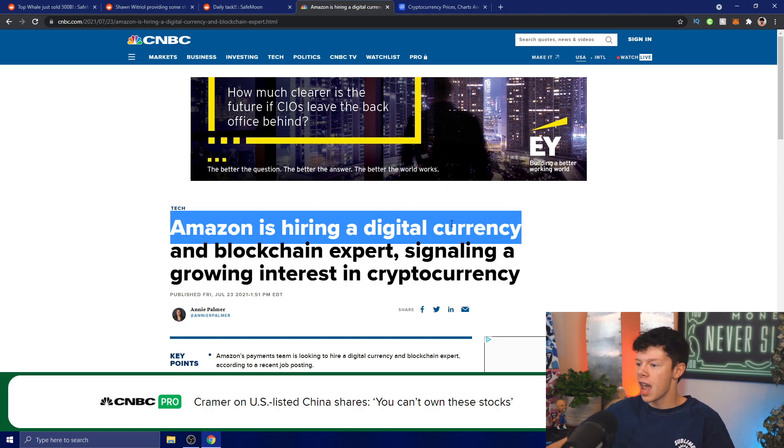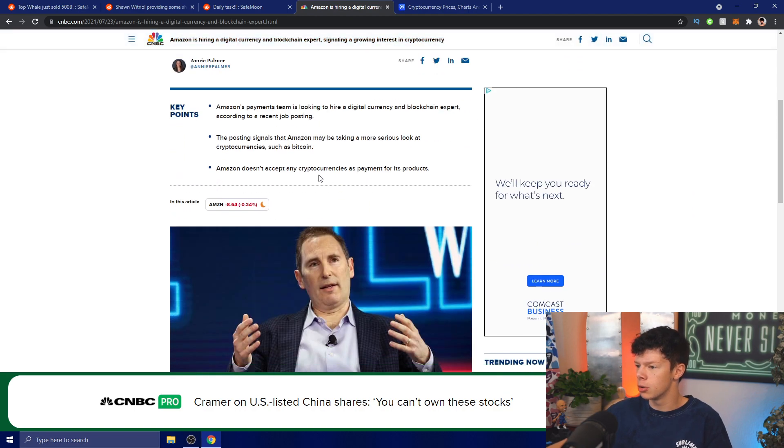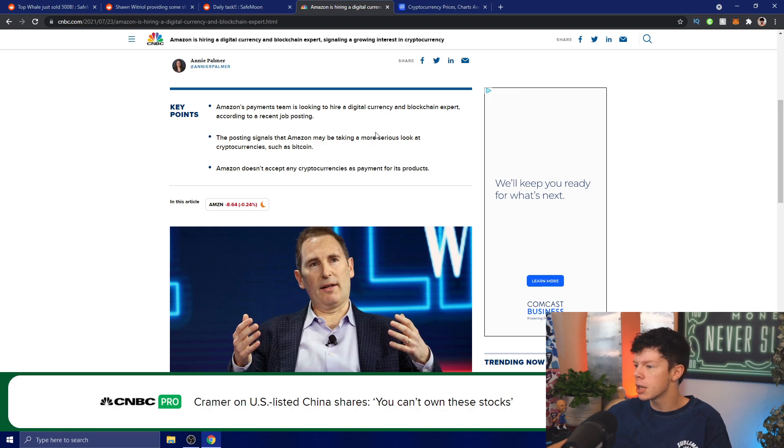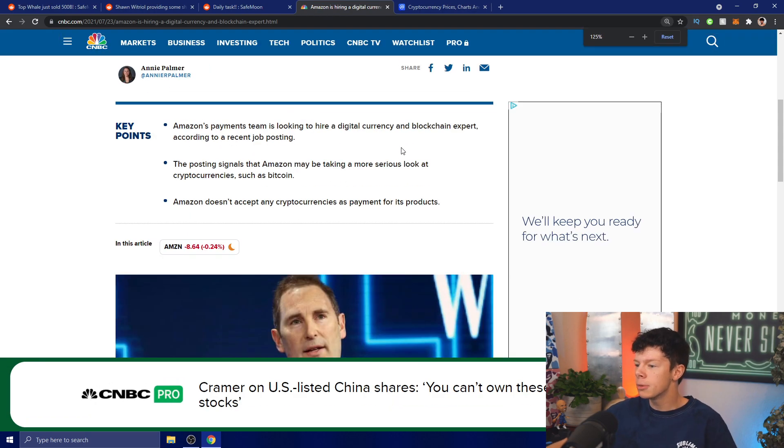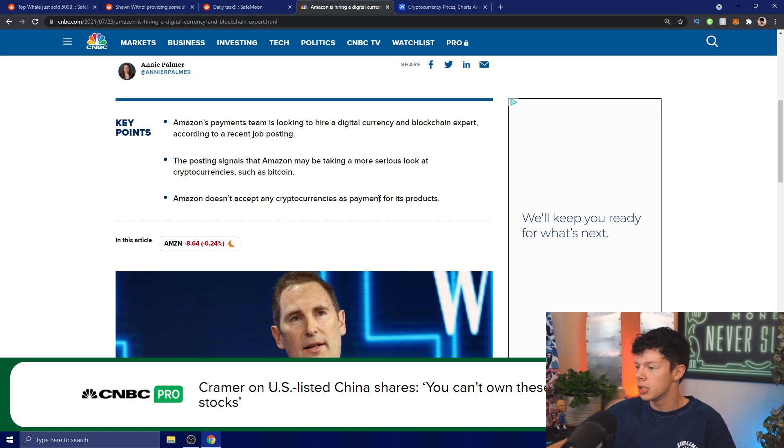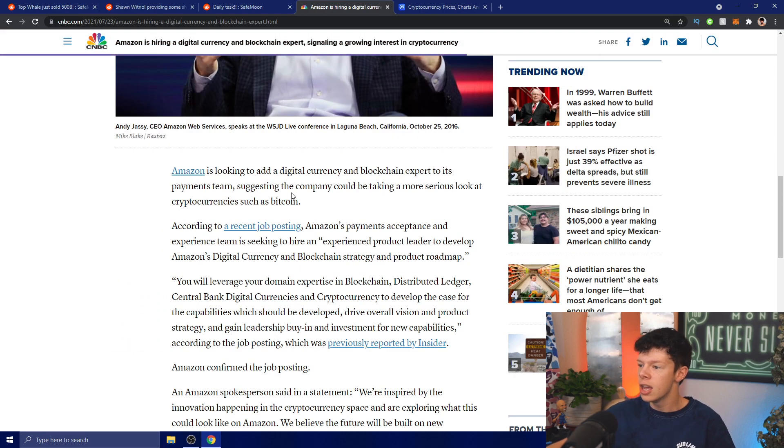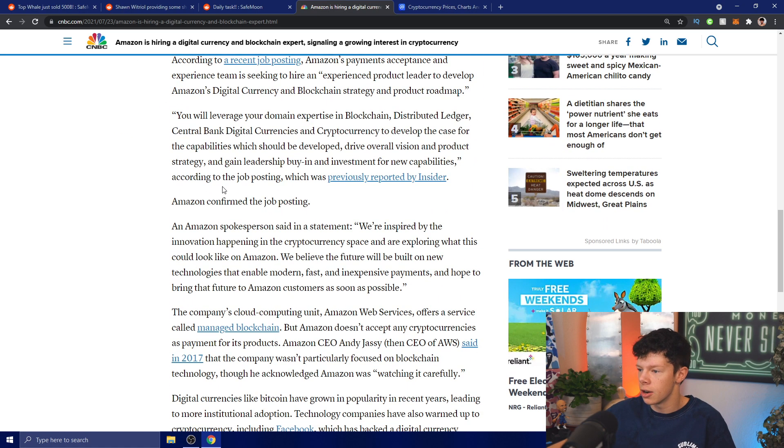Let's take a look at this: Amazon is hiring a digital currency and blockchain expert, signaling growing interest in cryptocurrency. Amazon's payment team is looking to hire a digital currency and blockchain expert according to a recent job posting. The posting signals that Amazon may be taking a more serious look at cryptocurrencies such as Bitcoin. Amazon doesn't accept any cryptocurrencies as payment for its products currently.